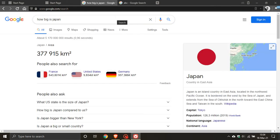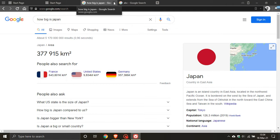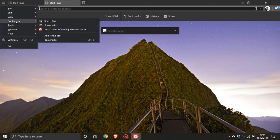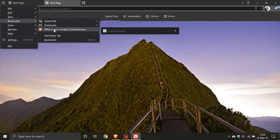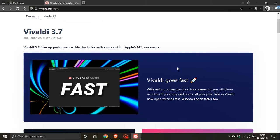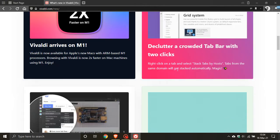There are other features obviously, but going through all of them would make this video too long. I think those are the highlights. I will leave a link in the description box below to 'What's New in Vivaldi,' taken straight from the Vivaldi website, so if you are interested you can go see all the changes for yourself.